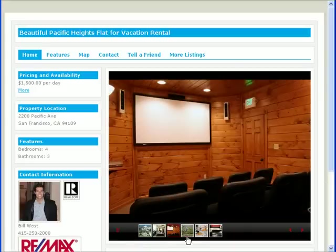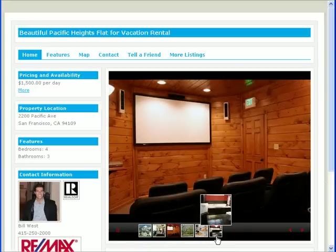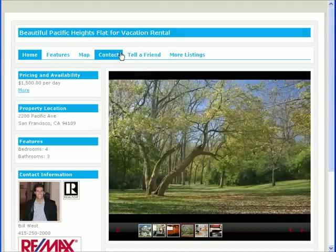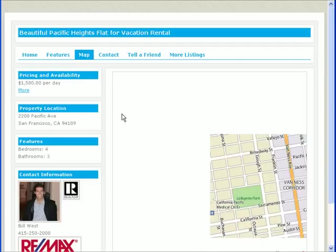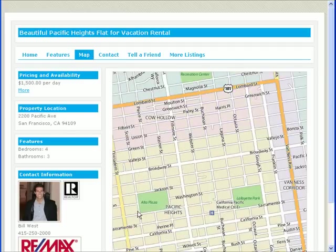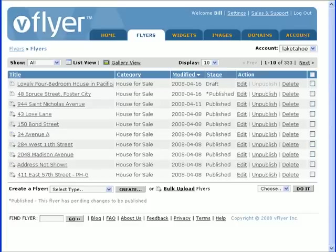This layout has a built-in Flash component that rotates through the photos in the flyer. It also has other valuable features such as a contact form and an integrated map.